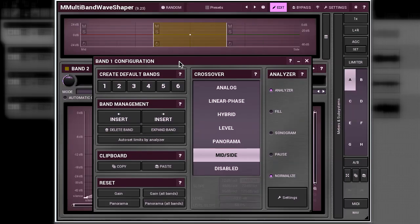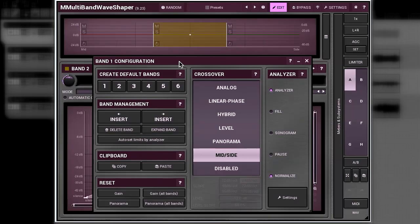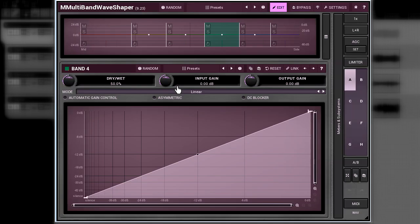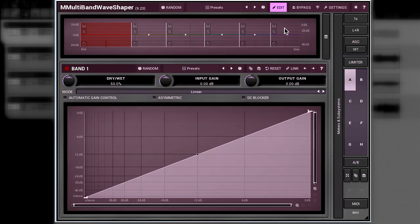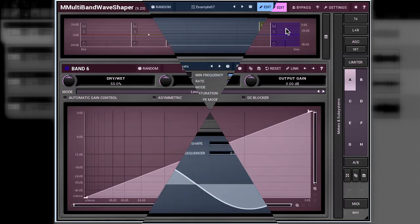The first thing to notice is that now the horizontal axis is the MS scale. On the far left is the mid and on the far right is the side. All bands are distributed between these two poles, so to speak. Correspondingly, the far left band will deal with signals situated to the center or close, and the far right one will mostly affect signals that are on the sides. It's important to remember that signals positioned to the left or right channels will be present in both mid and side channels.